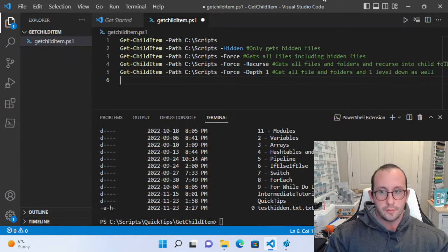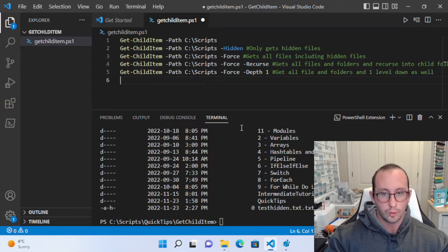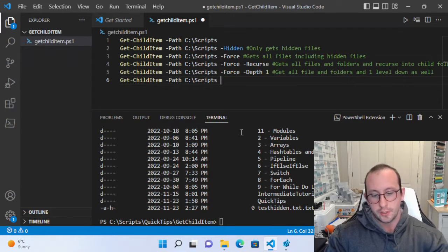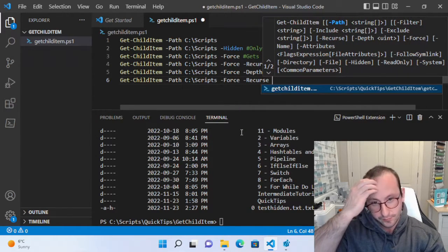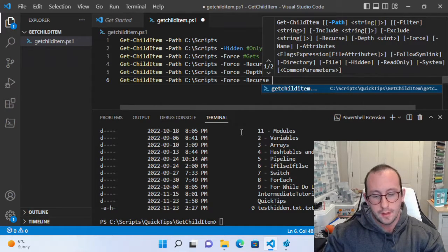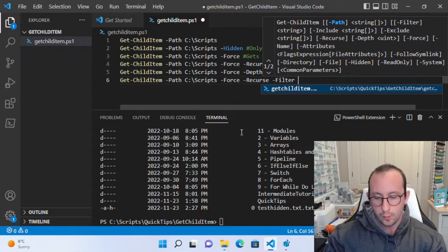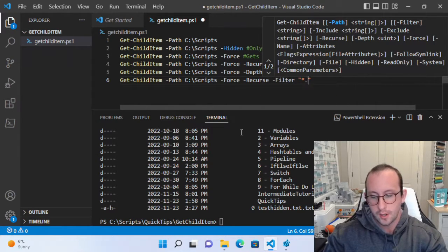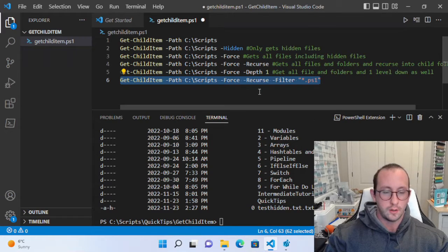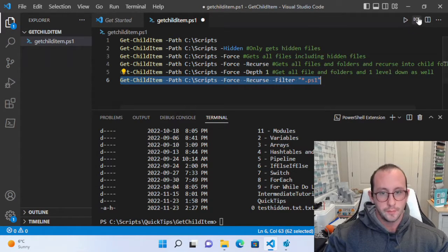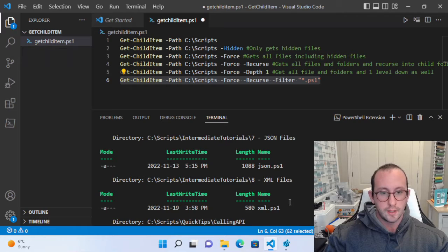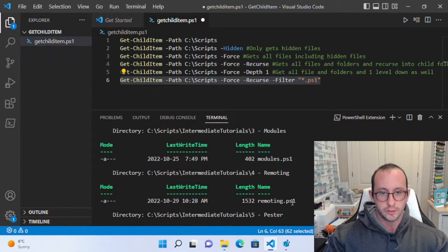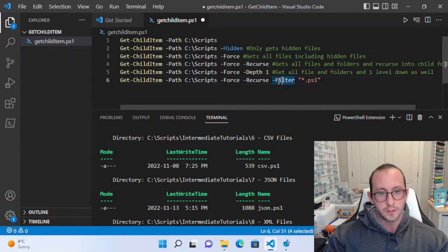We can also apply filters. Using -Force and -Recurse, we add a -Filter parameter with a value of *.ps1, which will give us all the PowerShell scripts. Running this goes through all the different folders and returns only the .ps1 files.